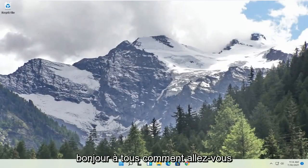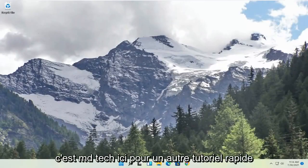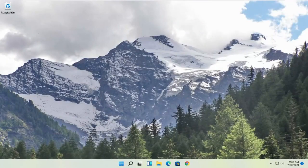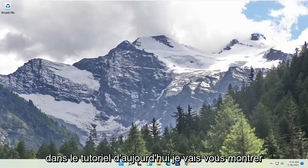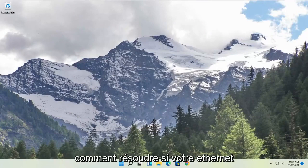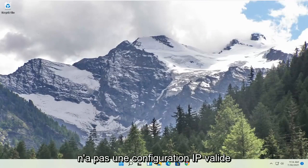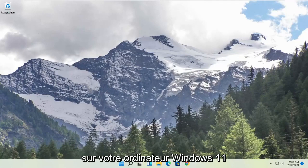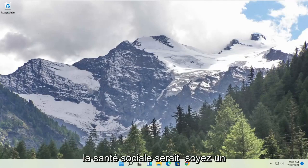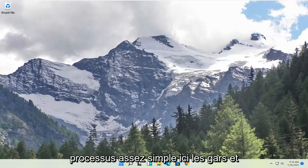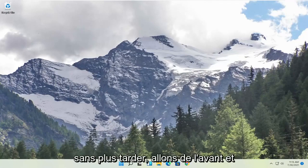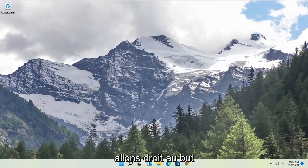Hello everyone, how are you doing? This is MD Tech here for another quick tutorial. In today's tutorial I'm going to show you guys how to resolve if your Ethernet does not have a valid IP configuration on your Windows 11 computer. So this should hopefully be a pretty straightforward process here guys, and without further ado let's go ahead and jump right into it.